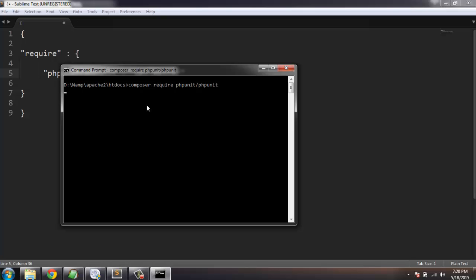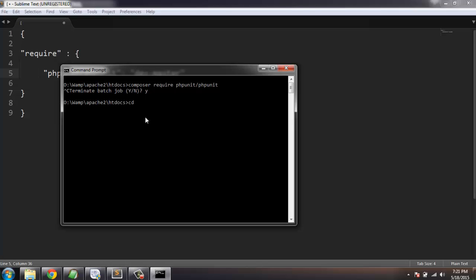If everything goes right, then PHPUnit will be installed in the folder where we are trying to download. So it will go into the htdocs folder. Let me go one folder deeper and try the command here.